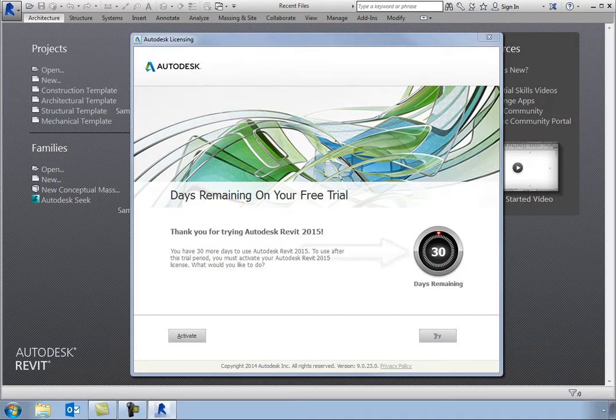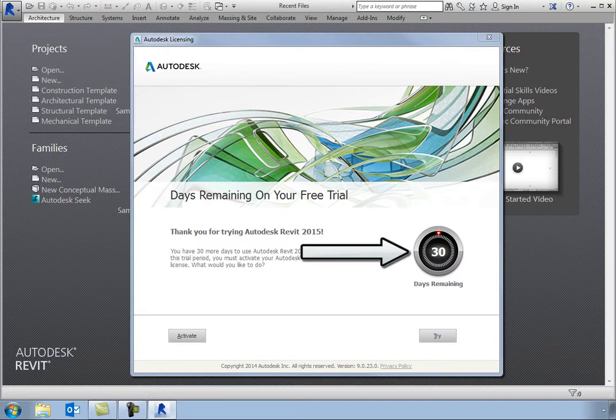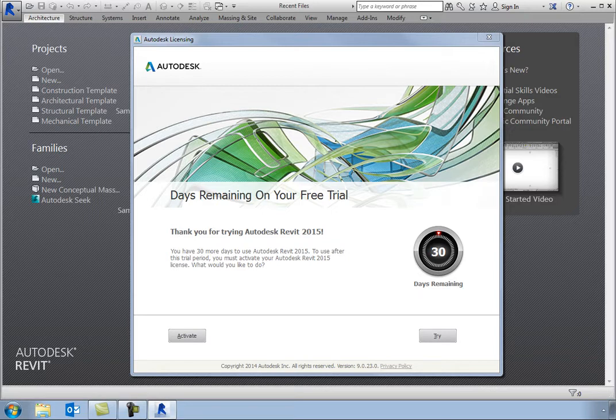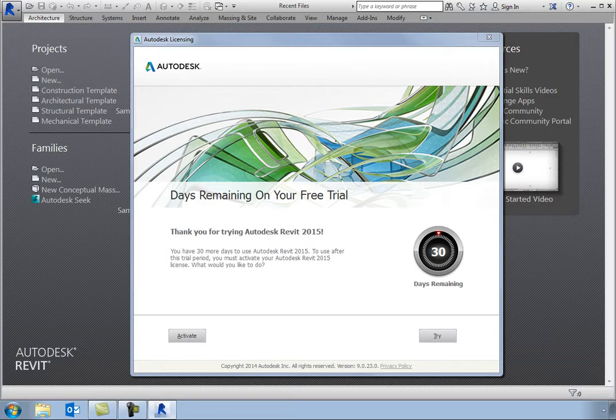You have 30 days to register and activate your copy of Revit. If you have already purchased Revit and have your product serial number and product key handy, you can click Activate and enter that information now. If you are not yet ready to activate your software, you can simply click Try to skip the activation and begin to use Revit now.